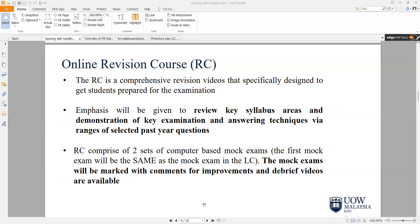We will do a refresher and review all the key syllabus areas, and then as we practice a question, I will demonstrate the answering technique, the key words, et cetera, via a range of selected past year questions. The range of my past year questions are extensive — I have compiled sets from December 2007 all the way to the latest exam sitting. So if you are sitting for the December examination, you will already have access to the March-June 2023 exam to see what was examined before your September examinations.